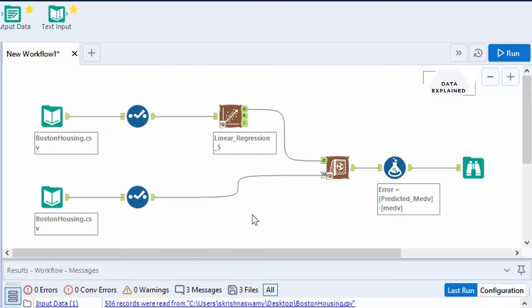This video is going to take you a step further in terms of extracting the output from that linear model, then analyzing that output and finding the error value. Let's get it started.